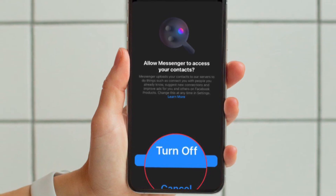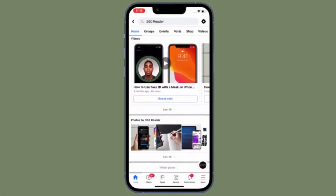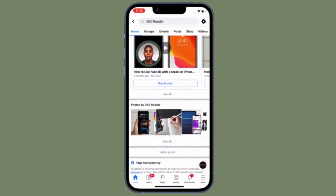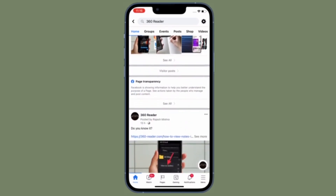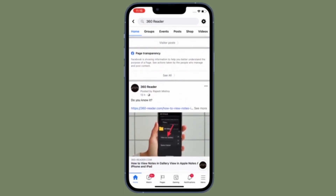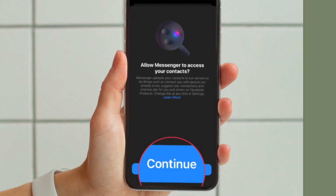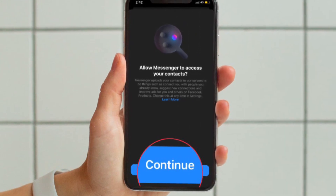Of course, if you ever want to start syncing your contacts again, all you have to do is follow the same steps and then tap Continue at the end.